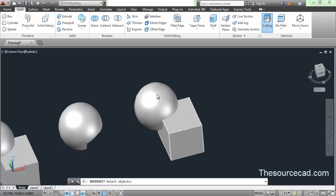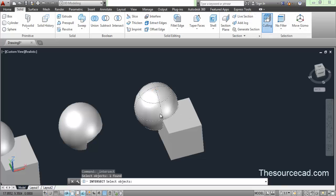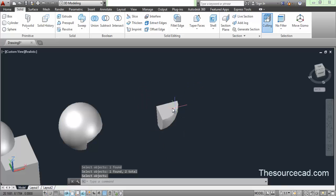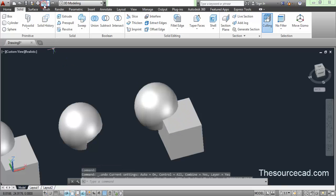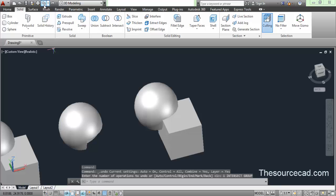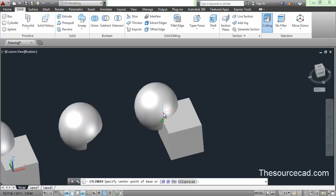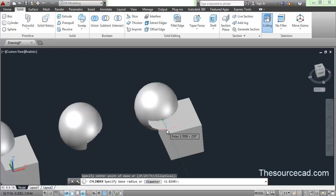If we select these two objects, click on first, then second, and as soon as I press enter, it will retain the common geometry which is common for both sphere and rectangle. If you have more than two geometries also, it will perform the same operation. Now let's make a third geometry on this point.